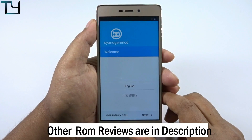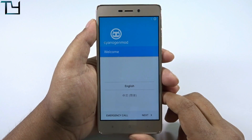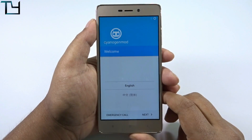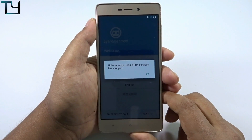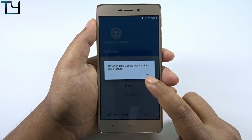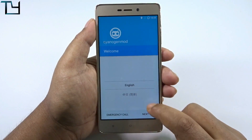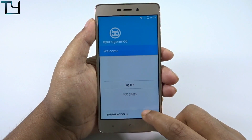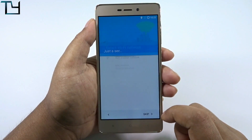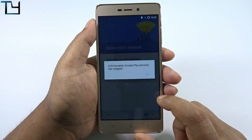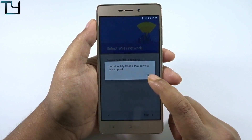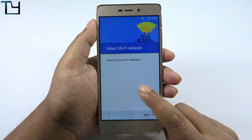Guys, how to go back to MIUI — Xiaomi's own ROM — I will be showing that video after I upload this one. So you can see: Google Play services is crashing and it's not operating right now.